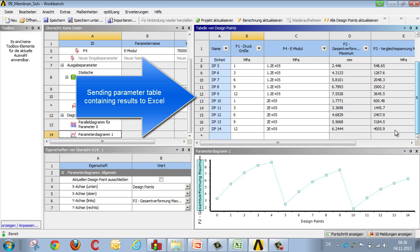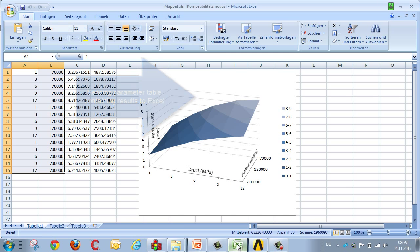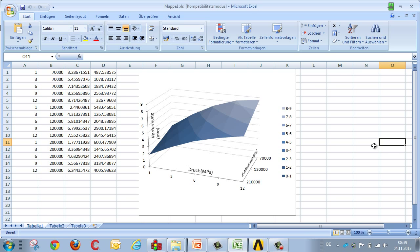By copy and paste, you can also transfer the results into Excel, and carry out extended post-processing within Excel, so as to illustrate for example the correlation between pressure and deformation, and between the elastic modulus of the given material.